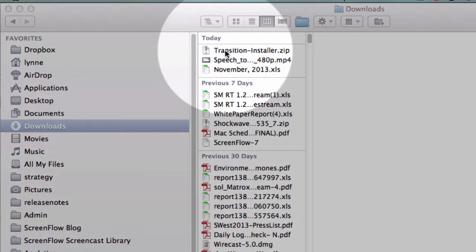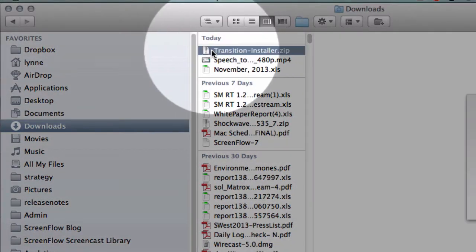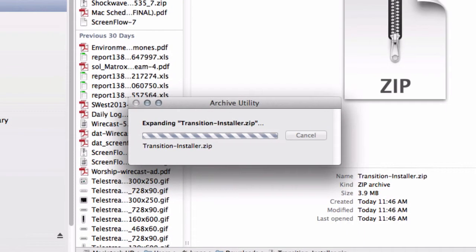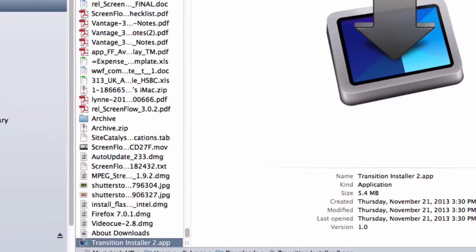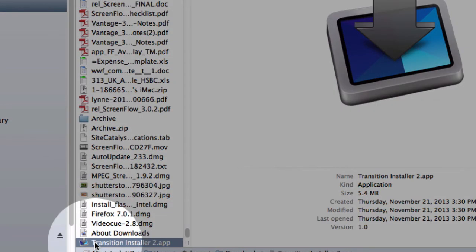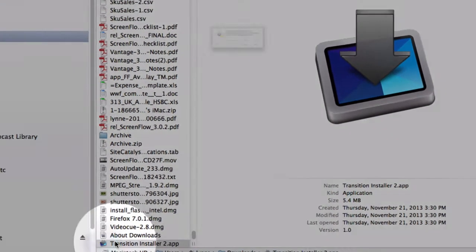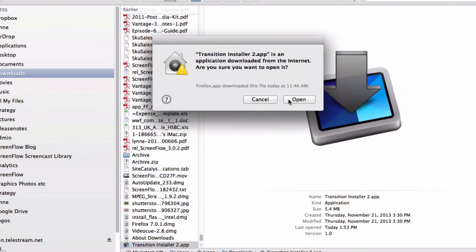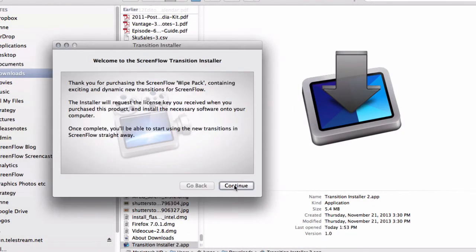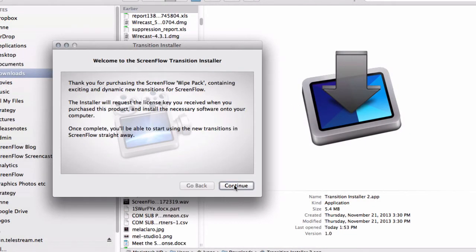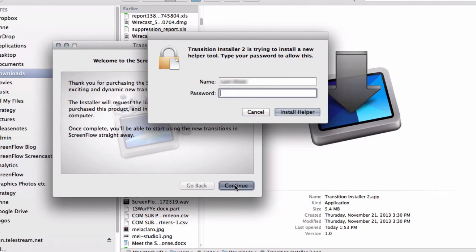Open your Finder and browse to your downloads folder, then double-click on the transitioninstaller.zip file to uncompress it. When it's uncompressed, double-click on the transitioninstaller.app file to initiate the install process. Click Continue to start the installation — you'll be asked to enter your admin name and password.